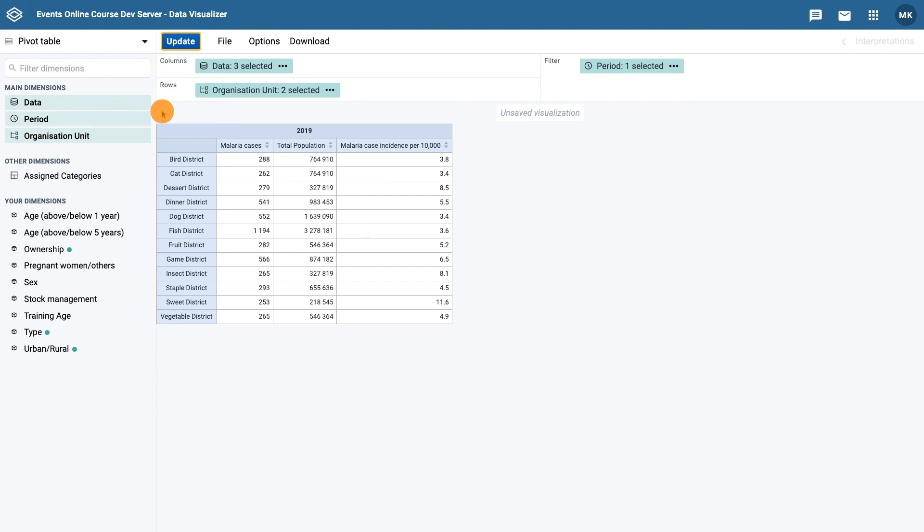Before we begin our final example, please take a moment to create the pivot table in example 3, as listed out in this unit's activities.